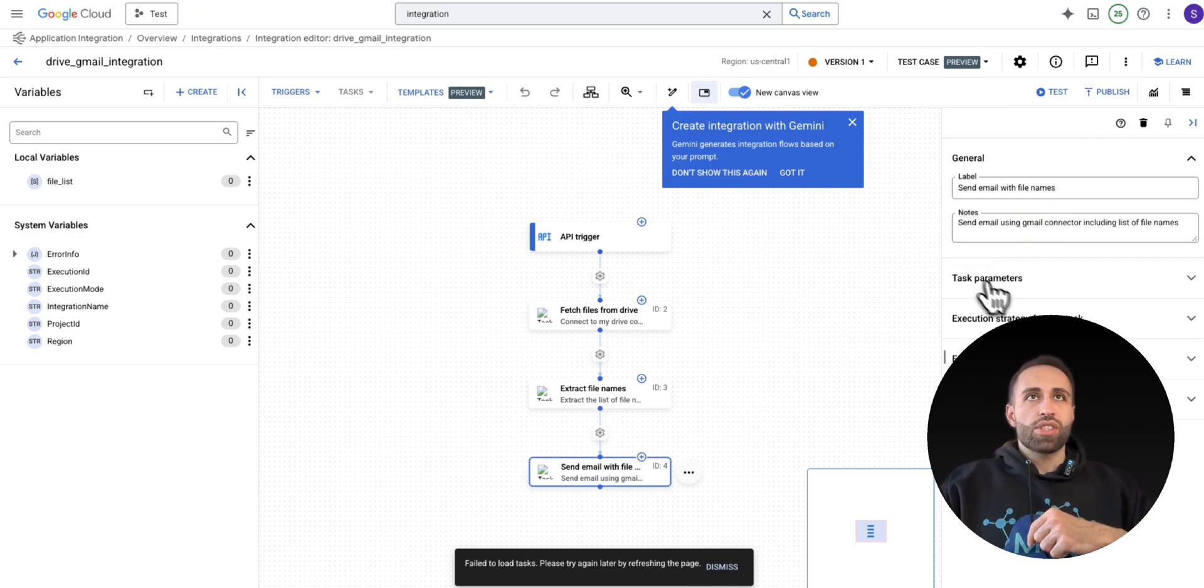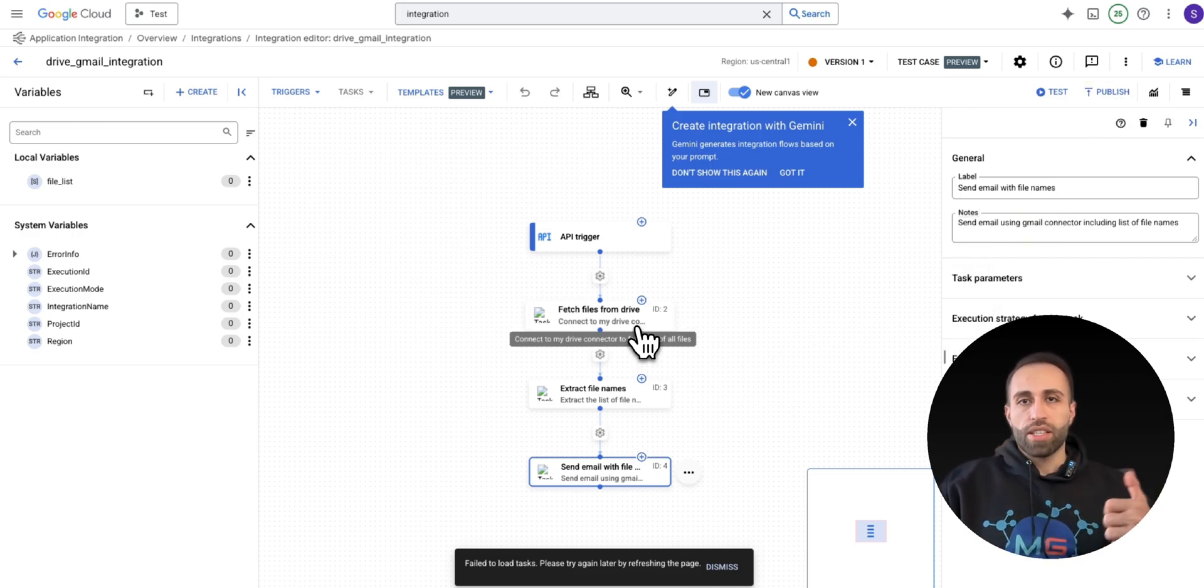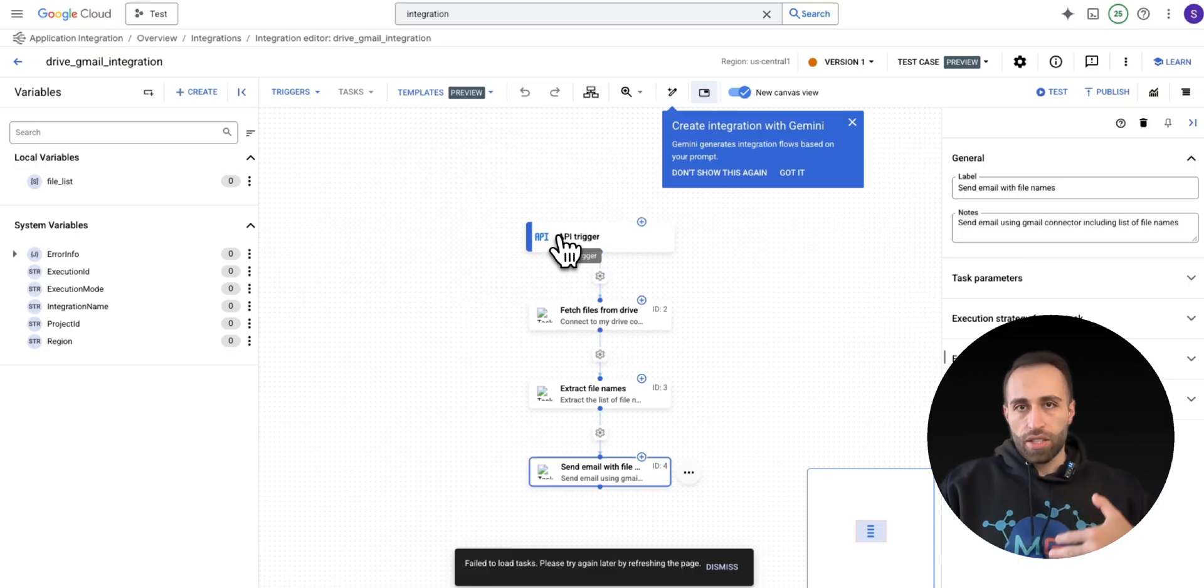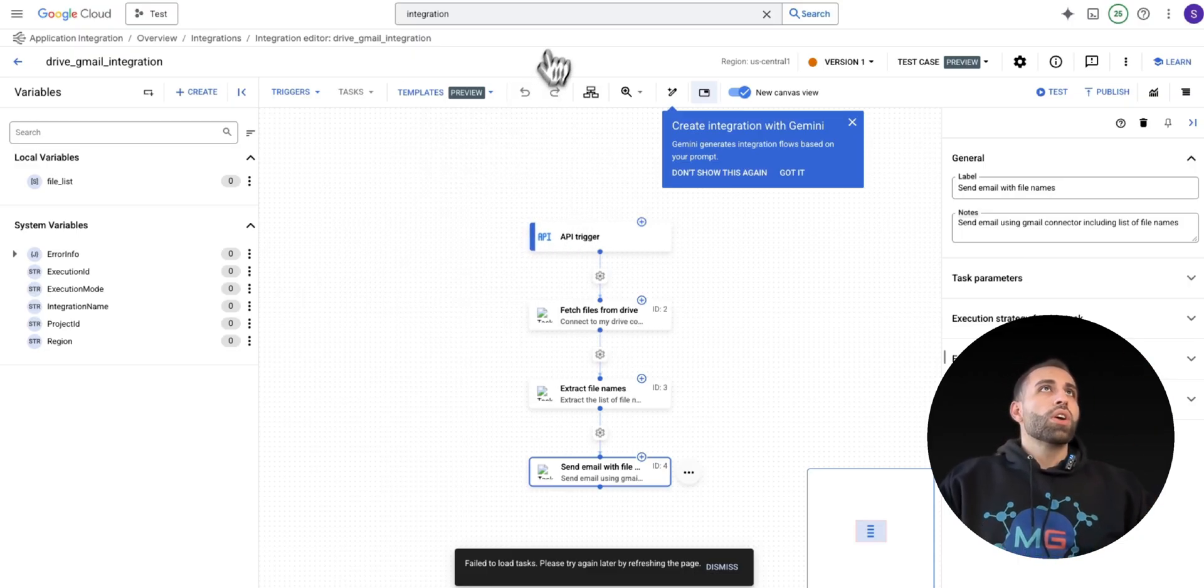For this demo, my agent just wants to connect to Google Drive, let's say, to use the connector, not using the automation.